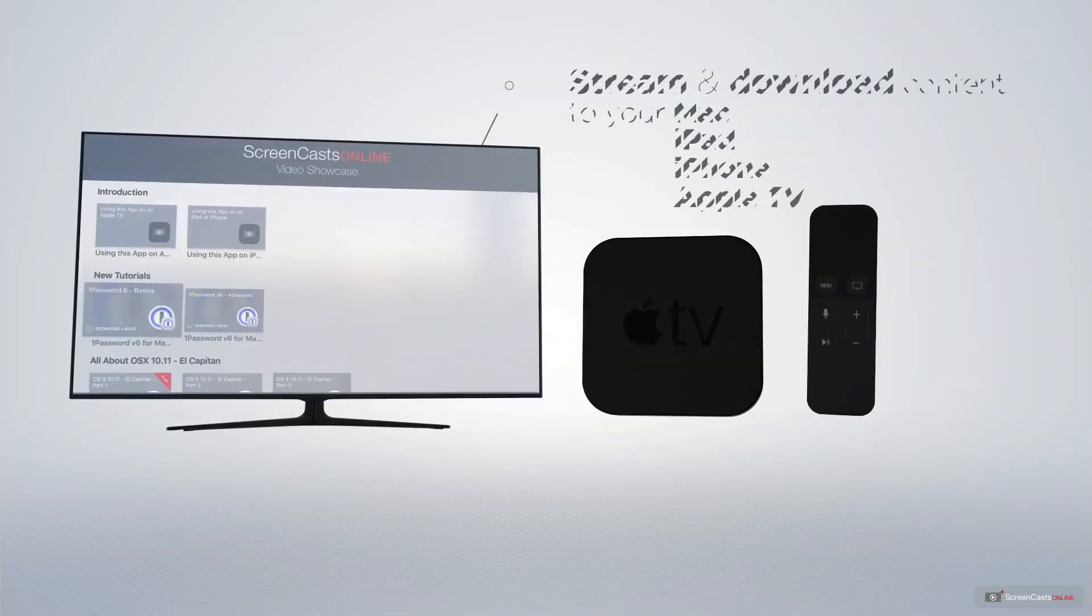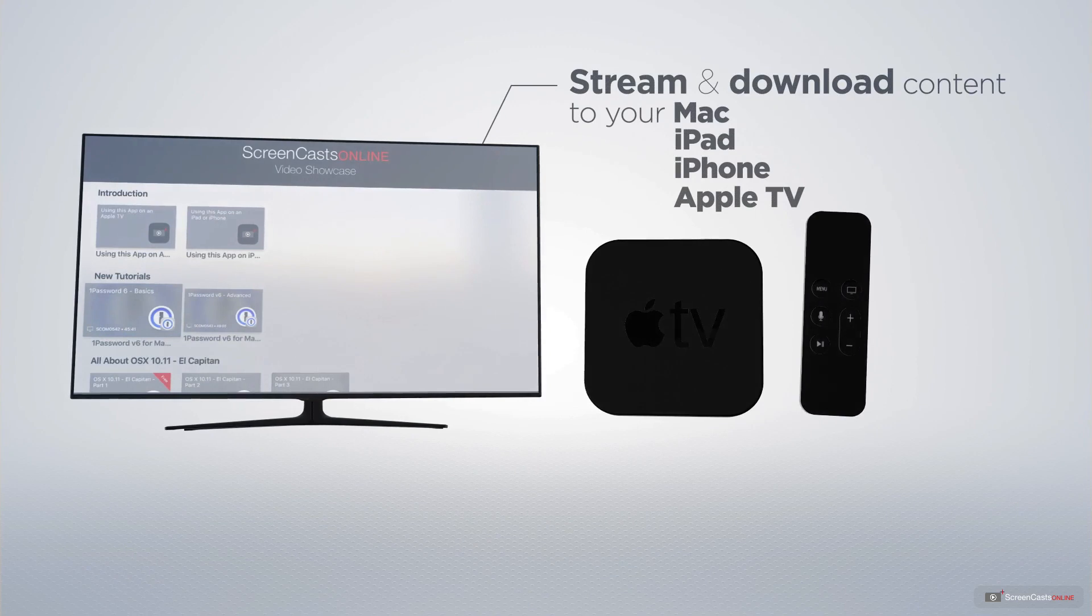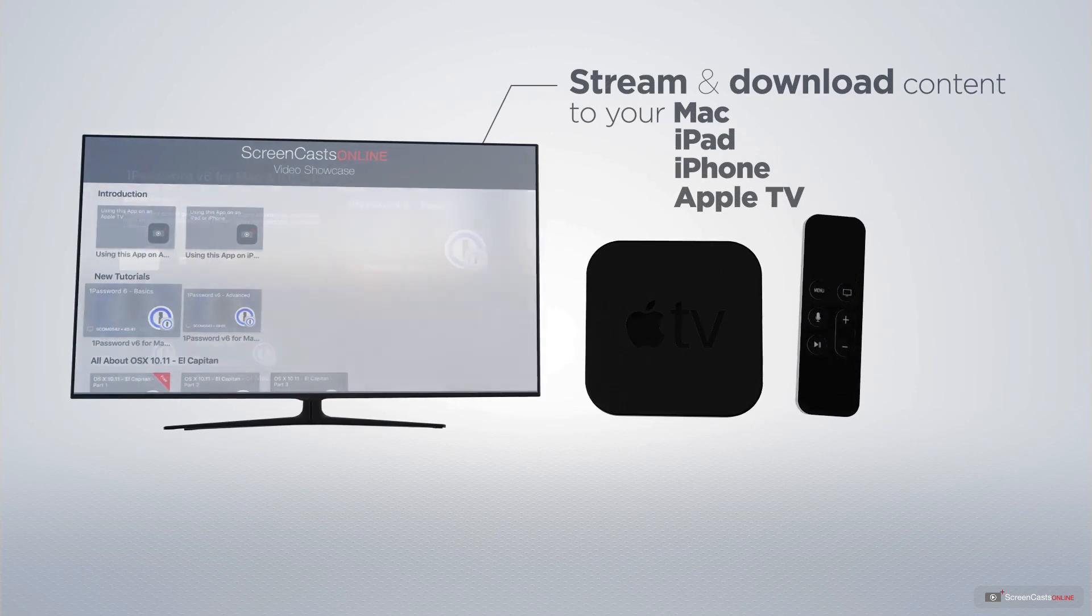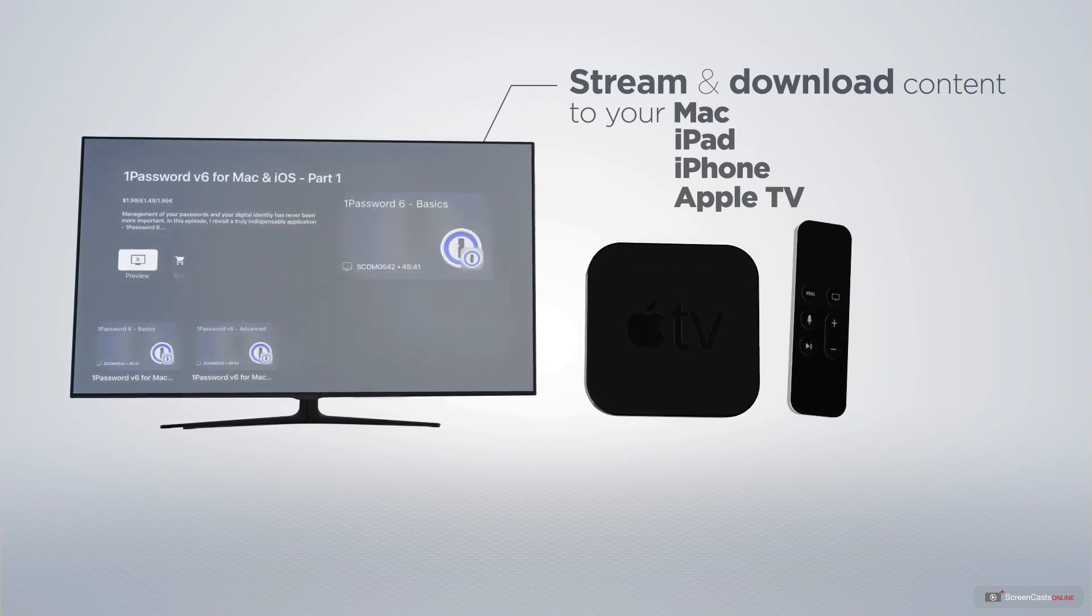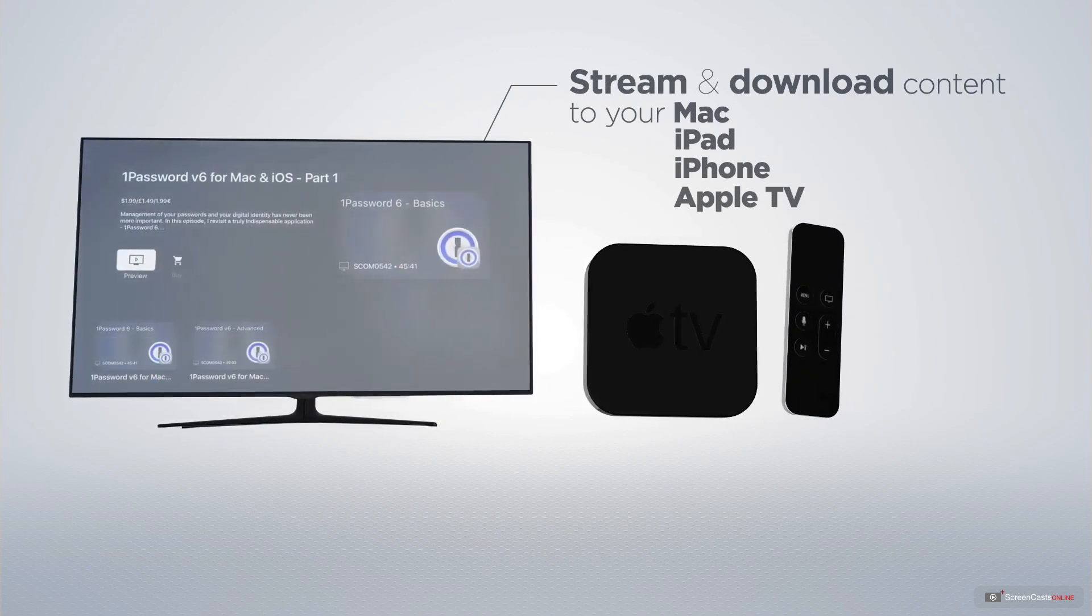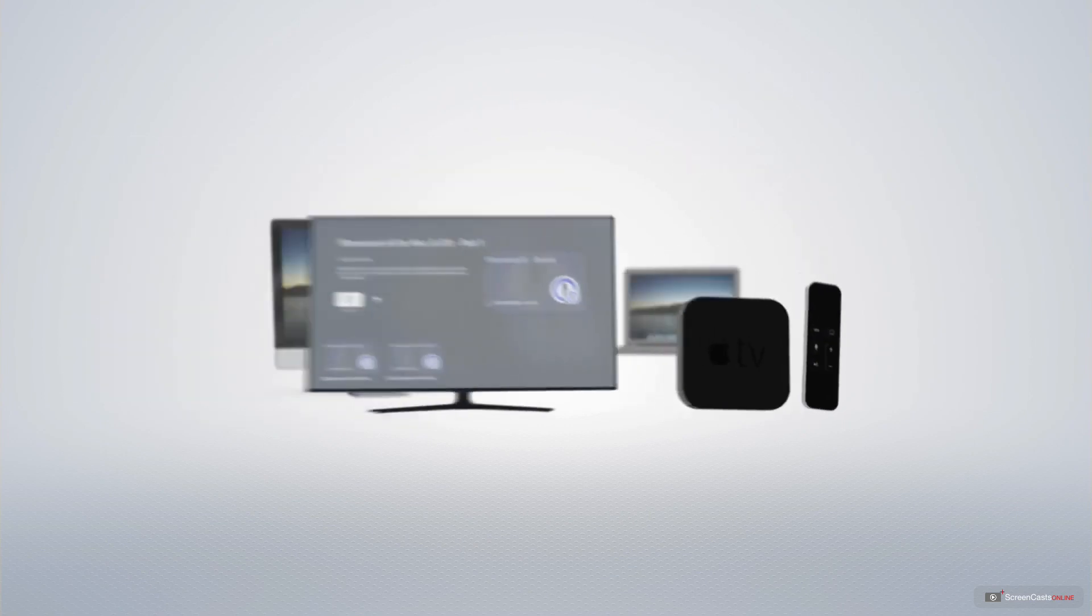You can stream and download all of our videos on your Mac, iPad and iPhone, and even your Apple TV, using the members-only ScreenCastsOnline Apple TV app.